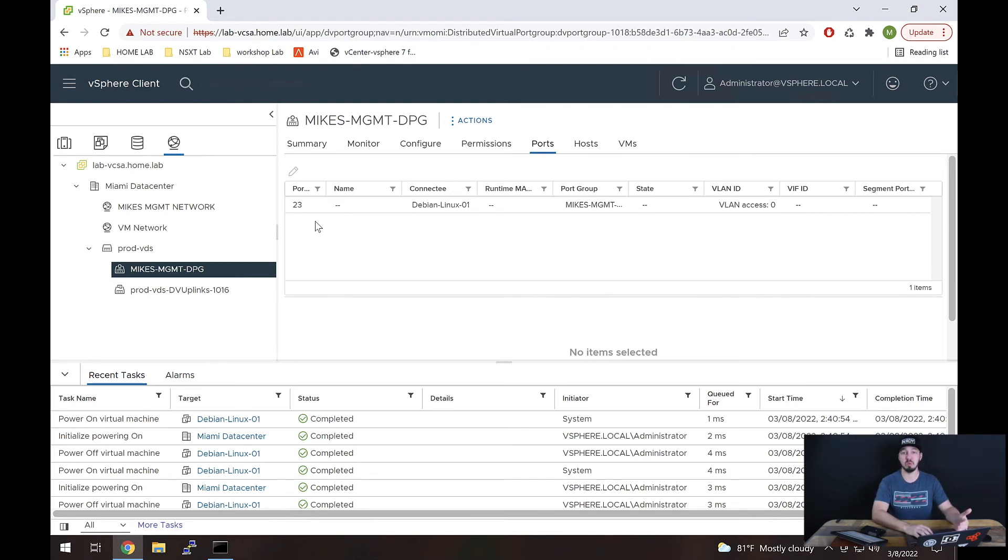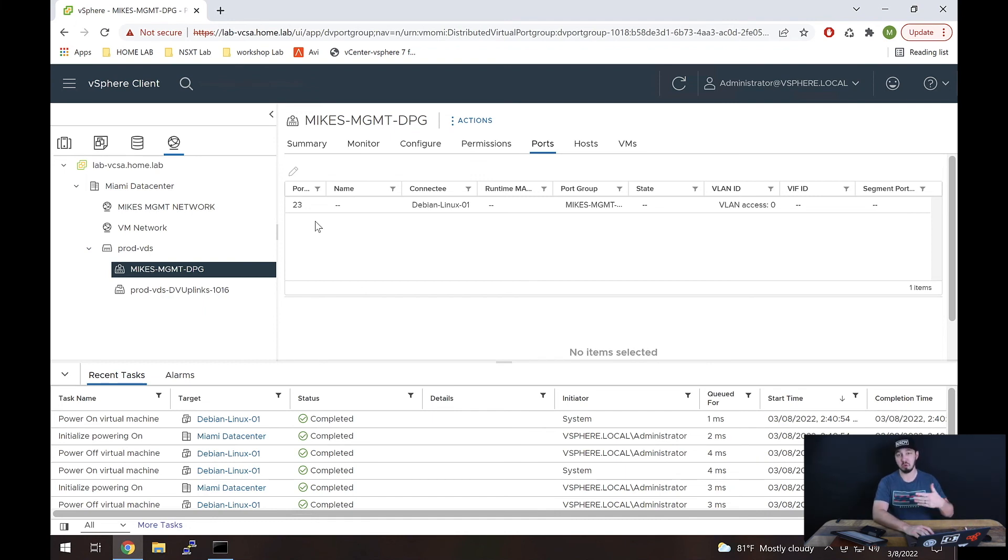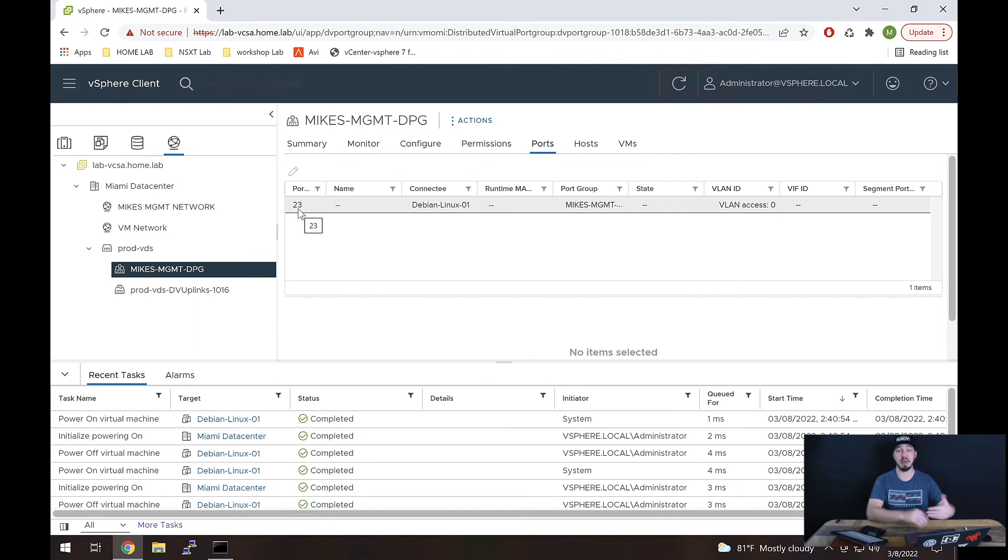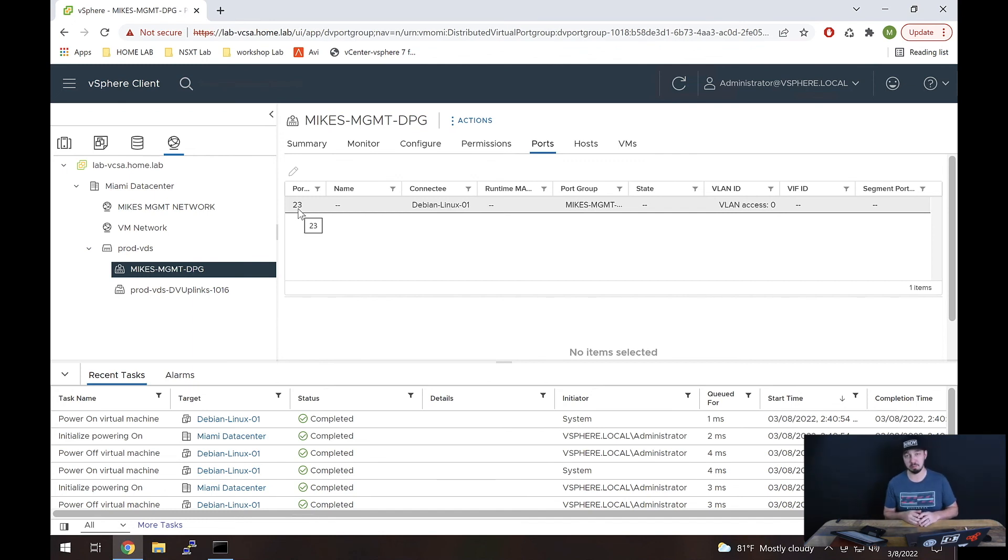But you saw what happened when the VM came down, I gave it five, 10 seconds, brought it back up. And we see now it has port 23. So that is the difference with static binding that wouldn't have happened.